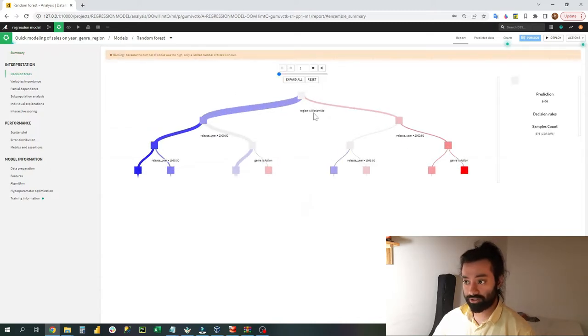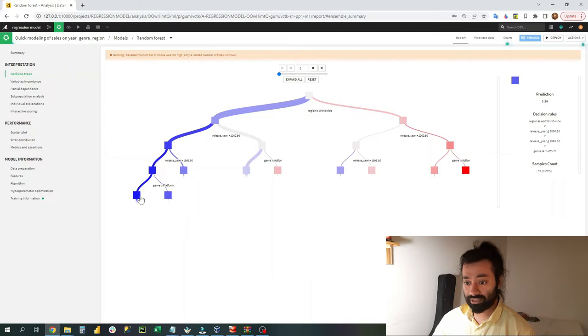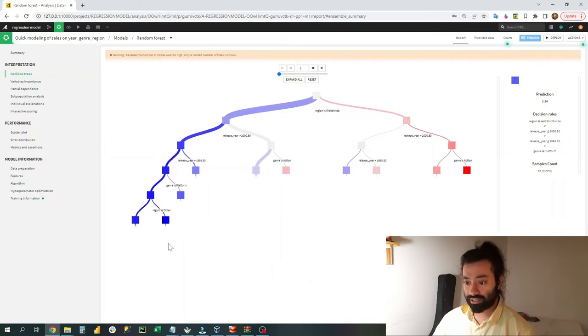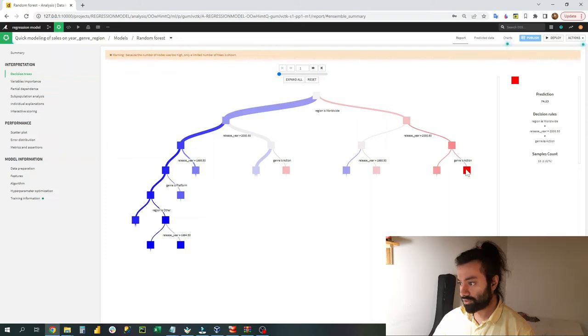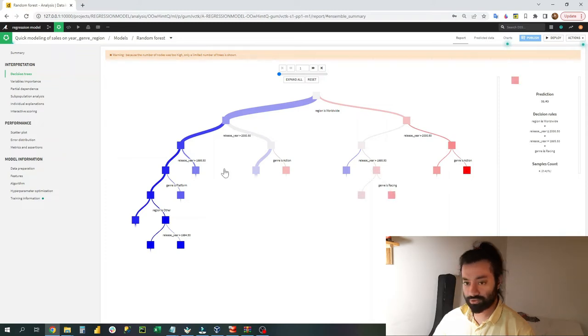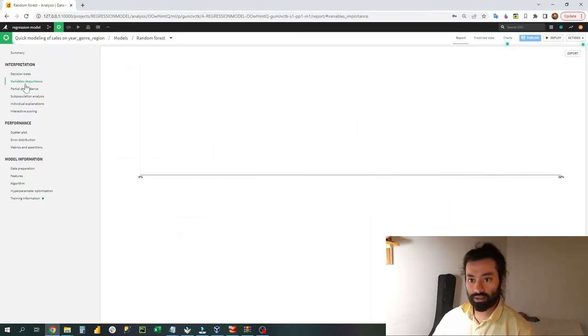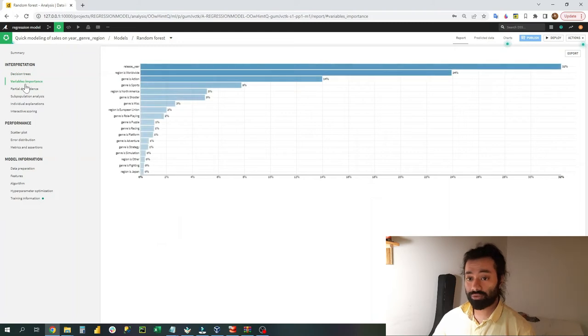I can see the whole decision tree and I can expand it. I think I can click on them and I can expand them, so region worldwide, release, genres, action.